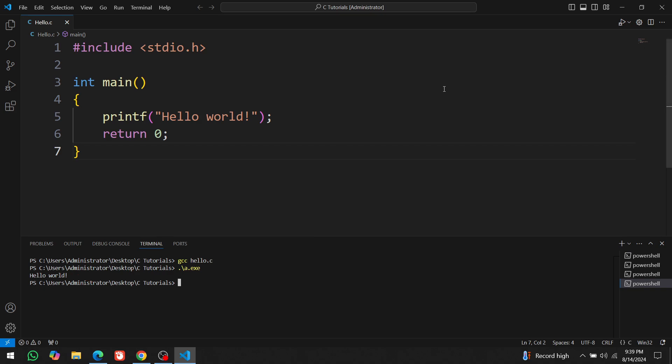In the next video, we'll install code blocks, which is much easier to set up compared to VS code. If everything worked fine for you, and you successfully executed your first program, let me know in the comments section.